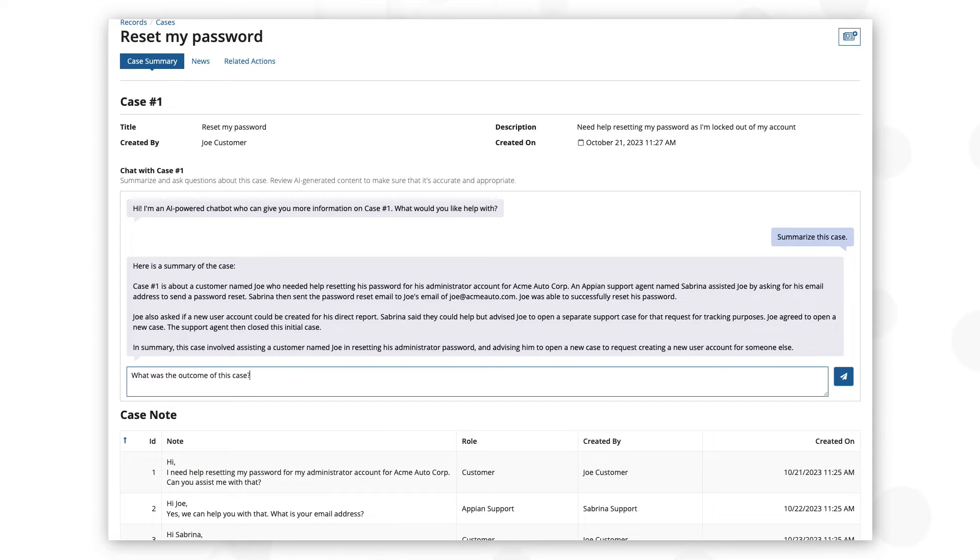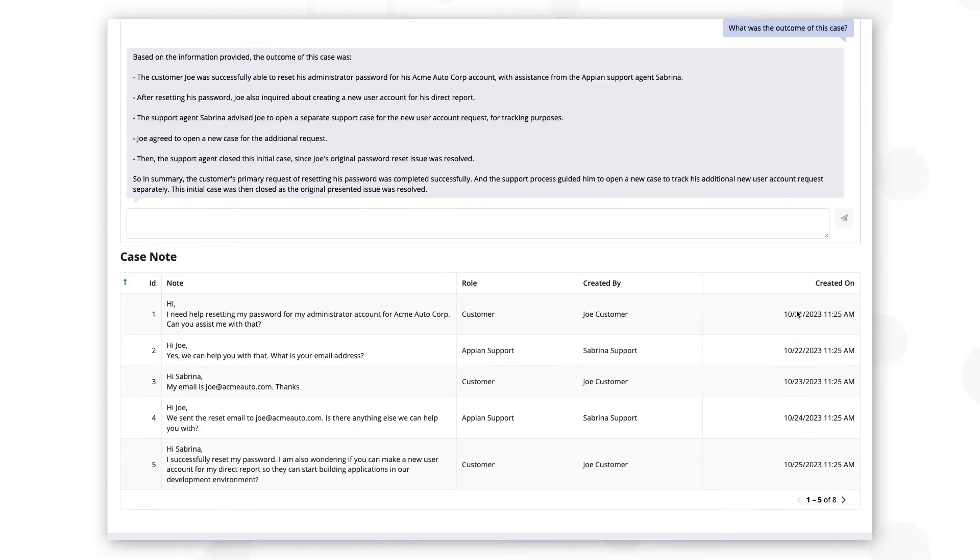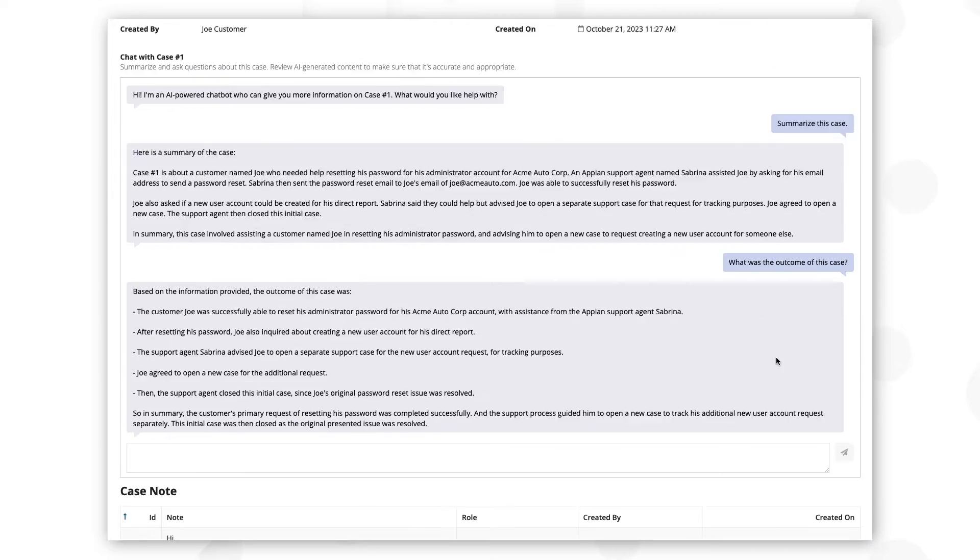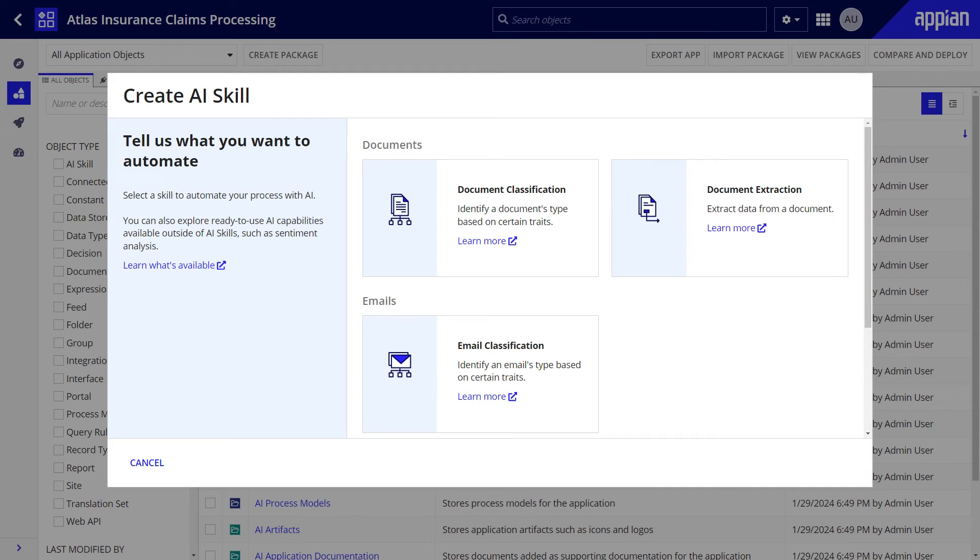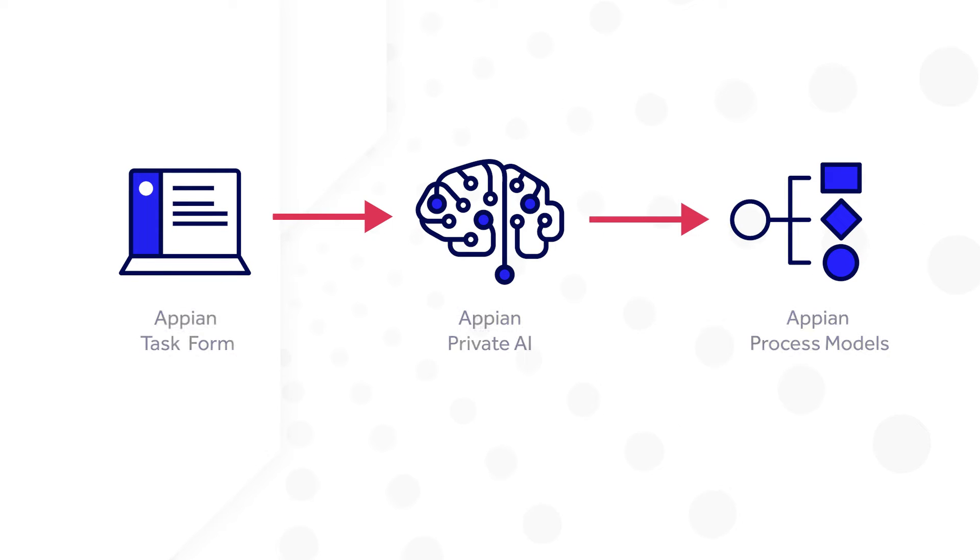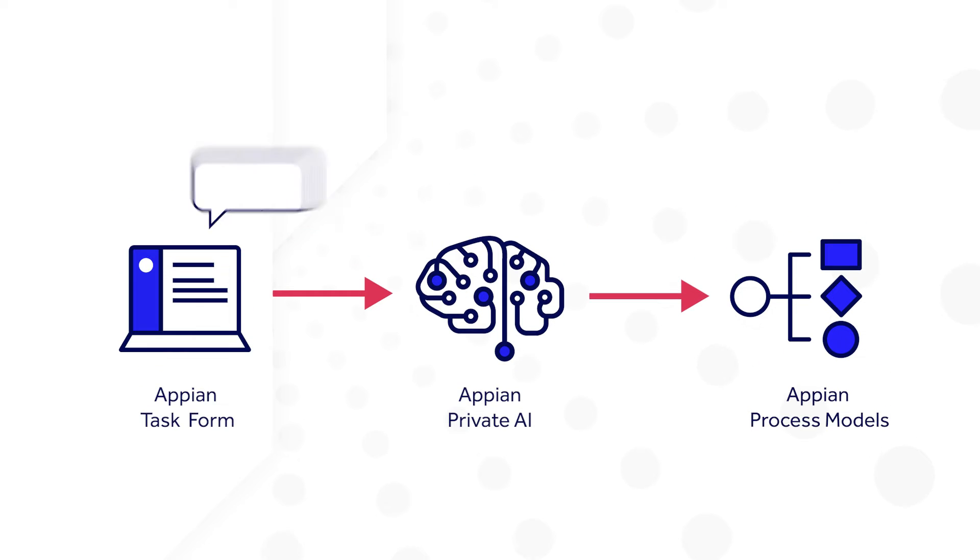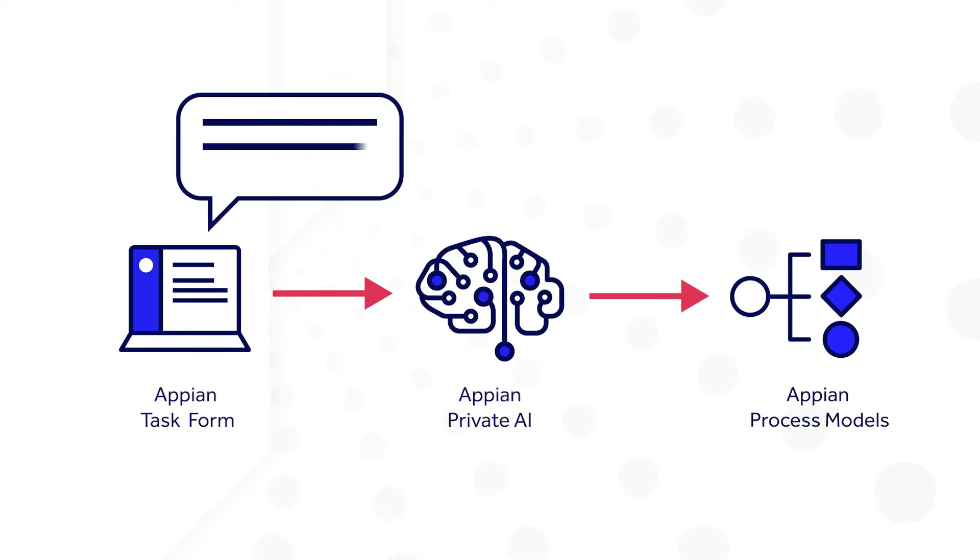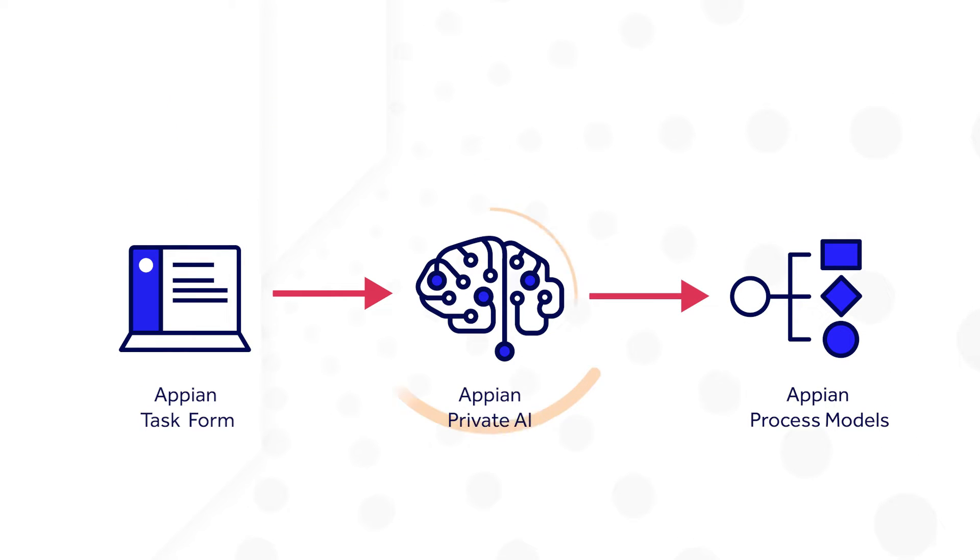Appian provides different ways for developers to leverage generative AI and other AI capabilities to boost their productivity. Our new Prompt Builder AI skill helps optimize process automation through natural language interactions with Appian's private generative AI model.